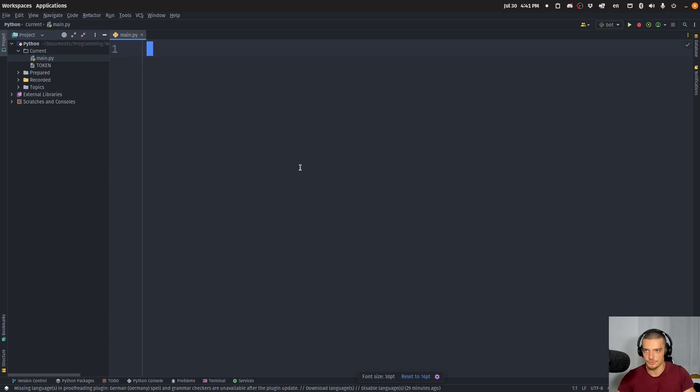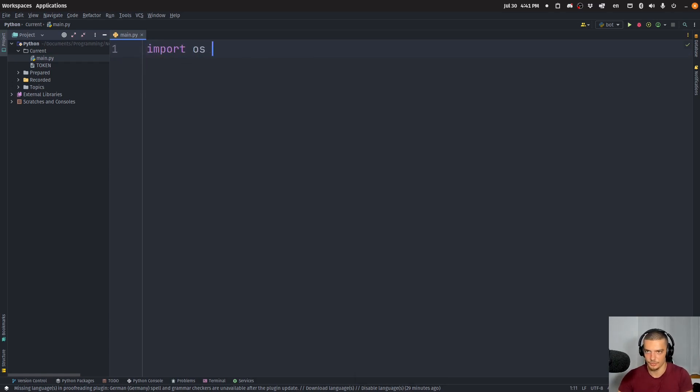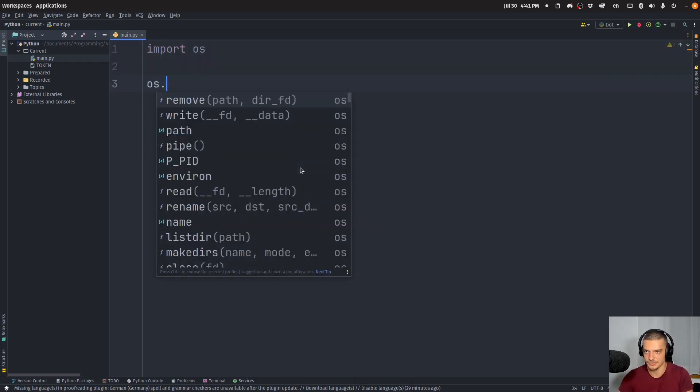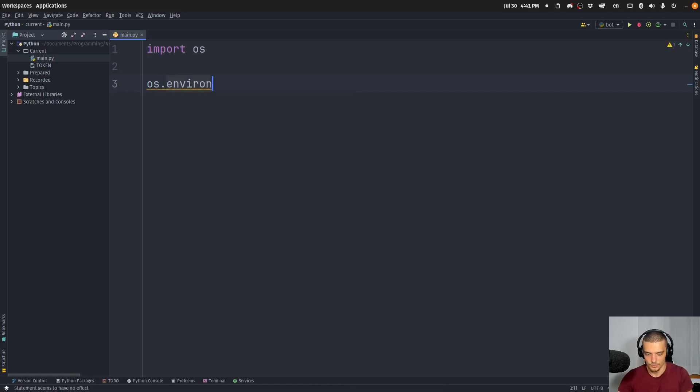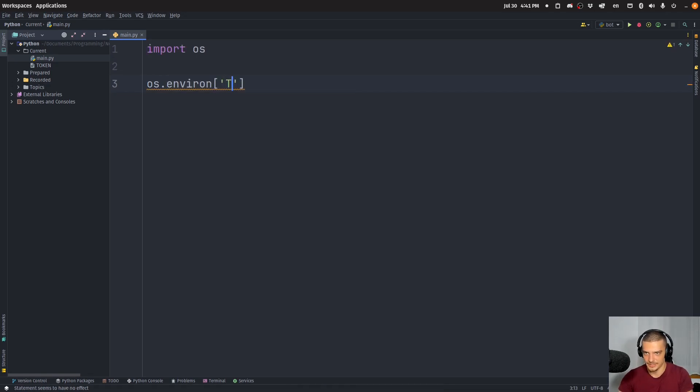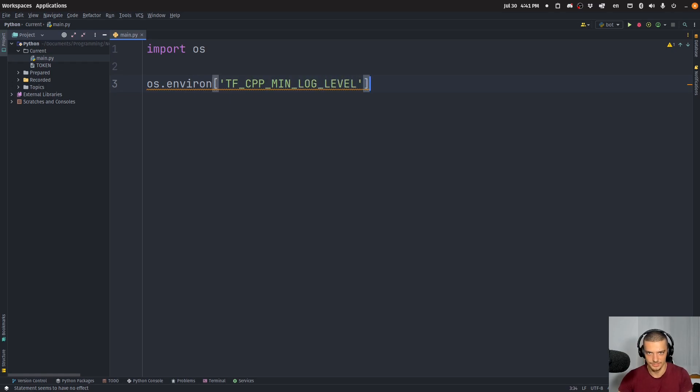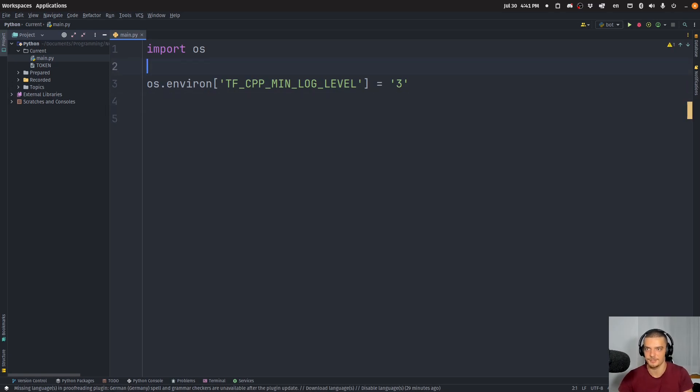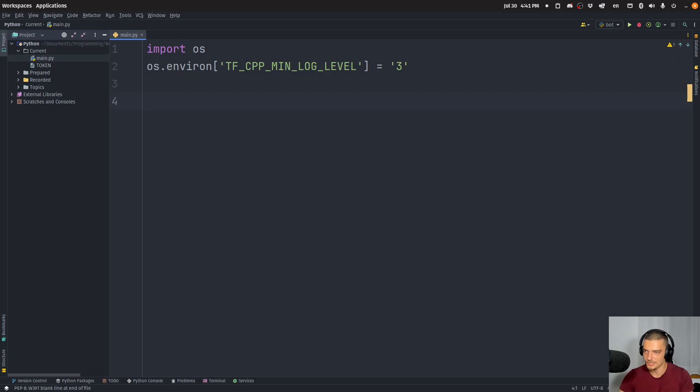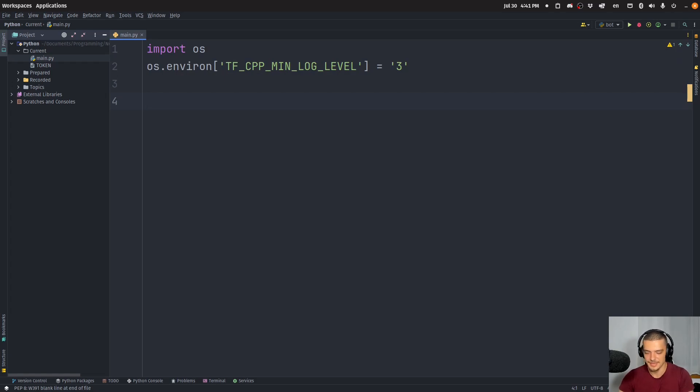And then we're going to do some imports. First of all, we're going to import OS. And I'm immediately going to say that I want to set the following environment variable, tfcpp min log level. I want to set this to 3. You don't need to do that. I just do it because I get a bunch of warning messages that I don't want to have here for this video. This is optional. You don't need to do that.